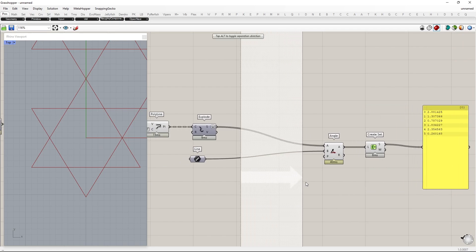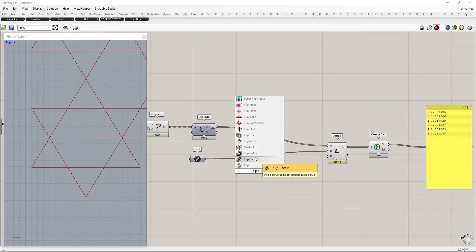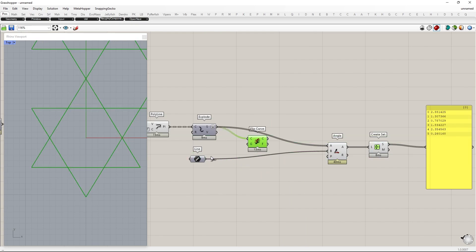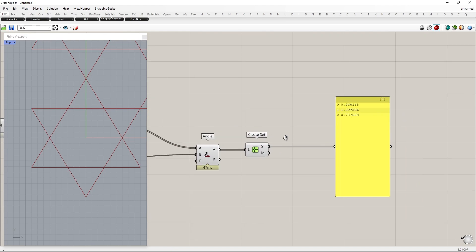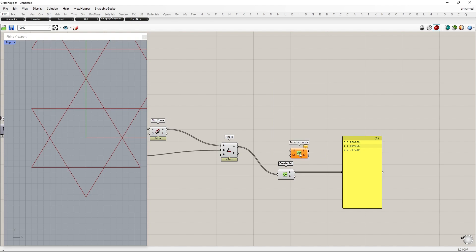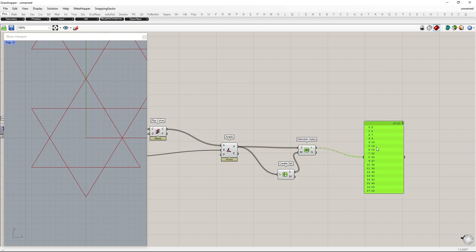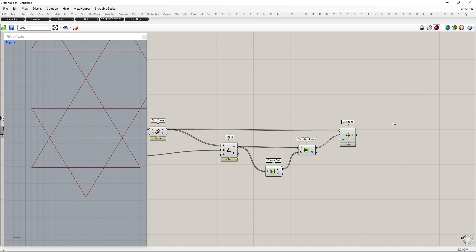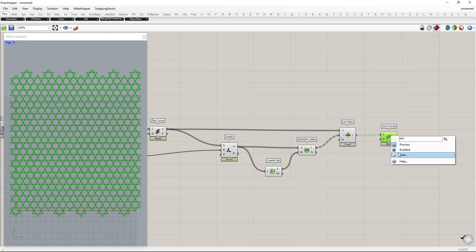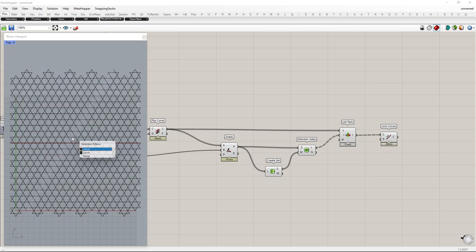The guide curve will be the previous line we drew. After flipping the curves, we get three different angle results. Using the member index component, find the index of items that have a similar angle. Next, by using the list item component, we can arrange them in three different branches. This allows us to join the curves that are placed in the same branch. Let's bake and see the result. Now we have successfully joined the curves according to their direction.